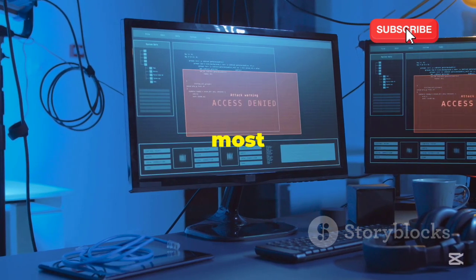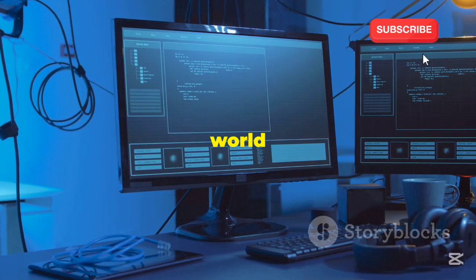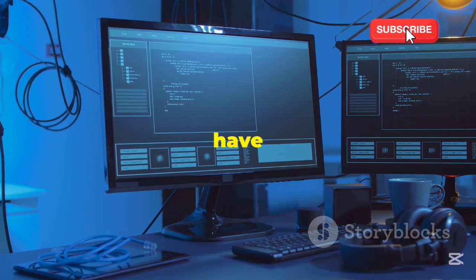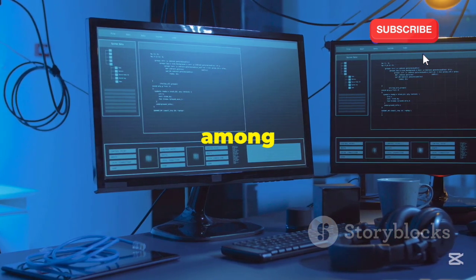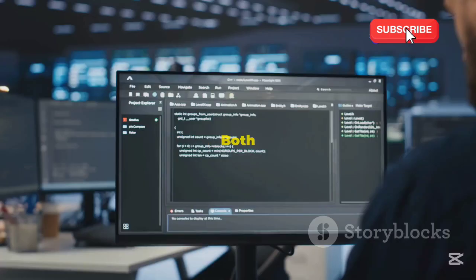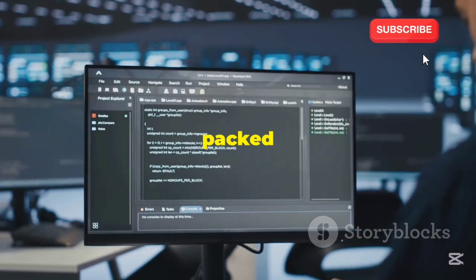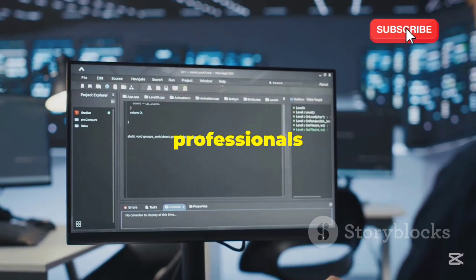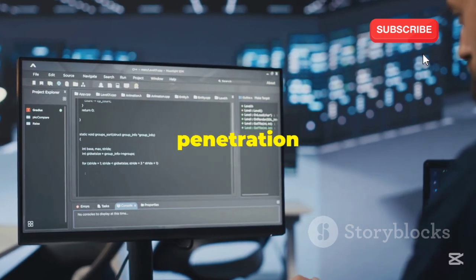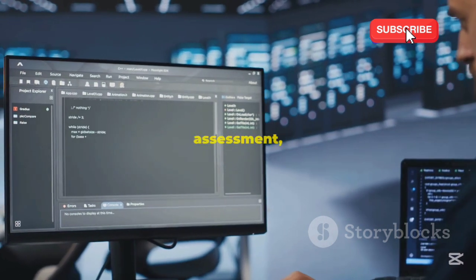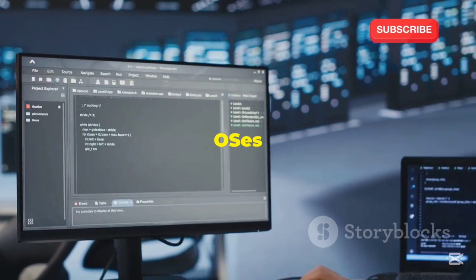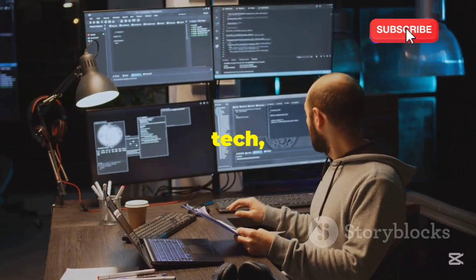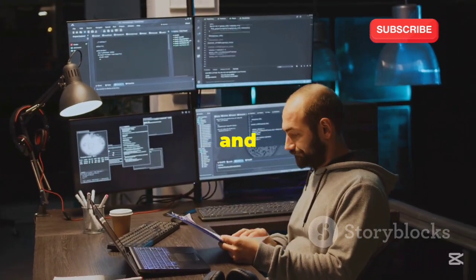Kali Linux and Backbox. Both have a rich history and a strong following among cybersecurity professionals. Both are completely free Linux-based distributions packed with tools designed for security professionals and enthusiasts alike. From penetration testing to vulnerability assessment, these OSes have got you covered. But like with any good piece of tech, they each have their own strengths and weaknesses.